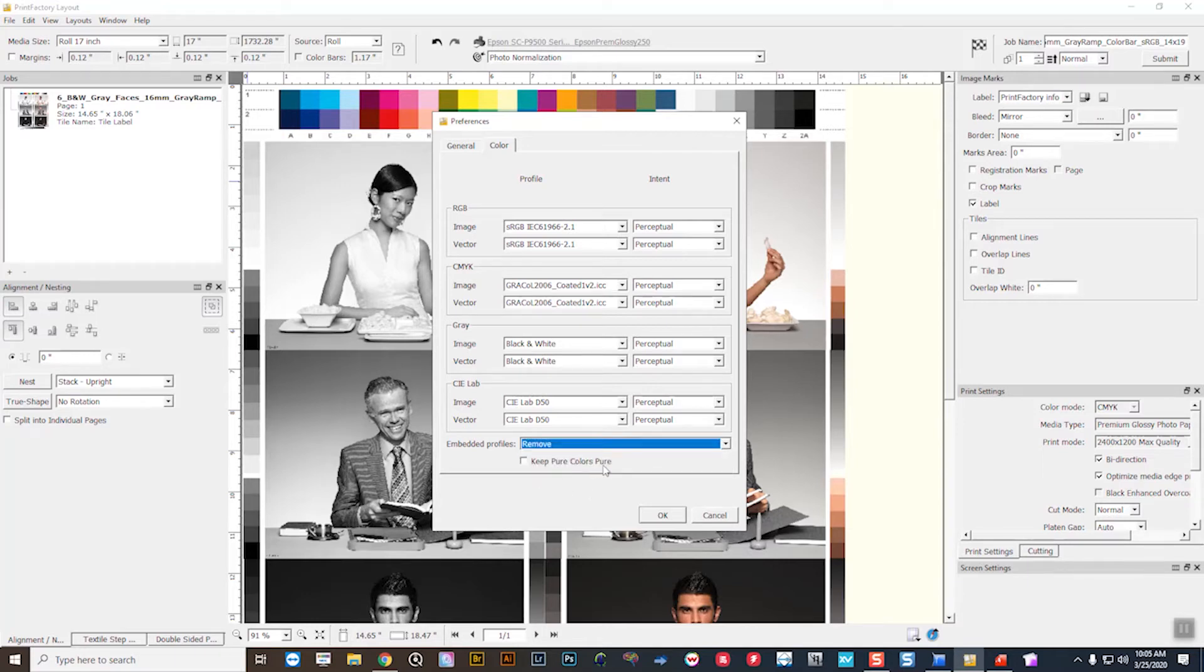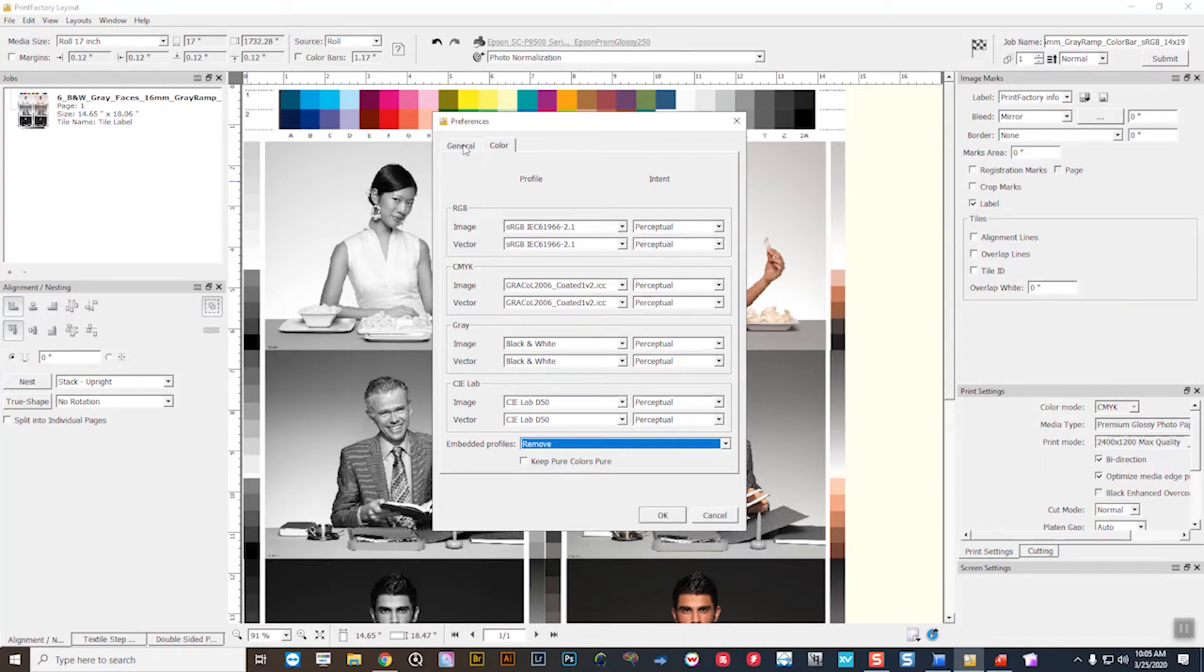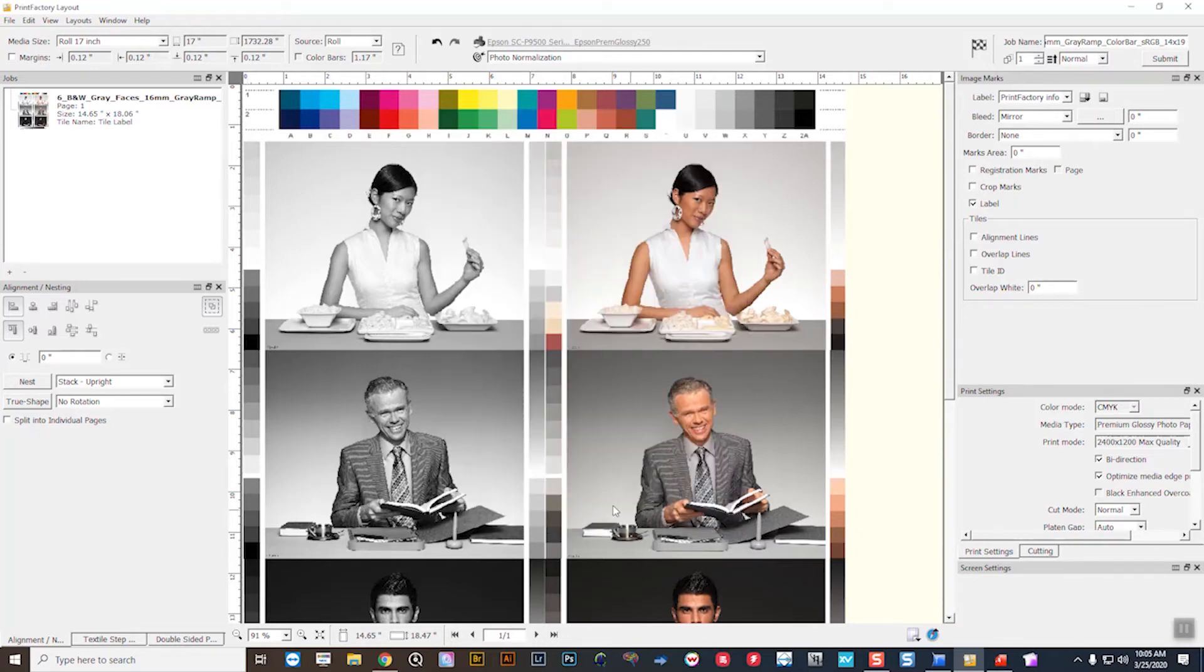Keeping pure colors pure are for very specific workflows. It's going to be pretty rare that anybody's going to need to select this box. So as you can see here with the preferences, I've set to sRGB for my RGB workflow, GRACoL for my CMYK workflow, and then I've set my standard reference profile to sRGB. So there you go, I've set my global color management policies.